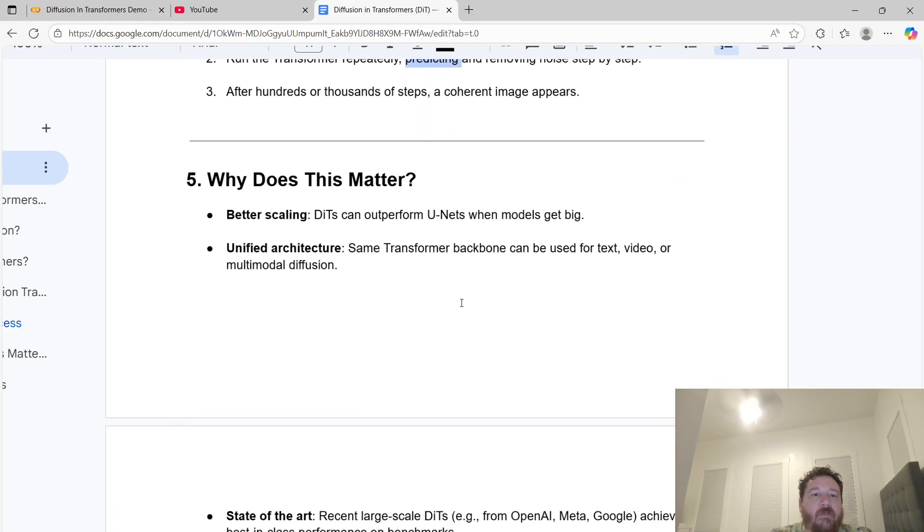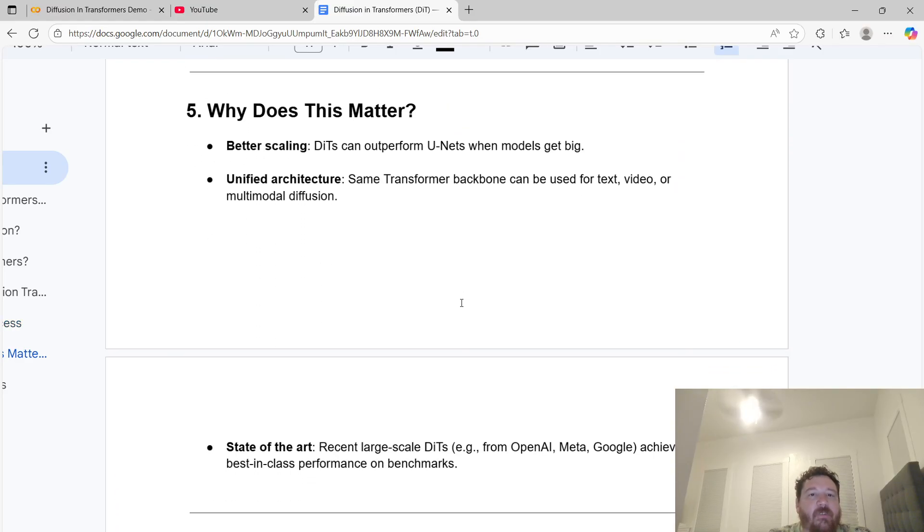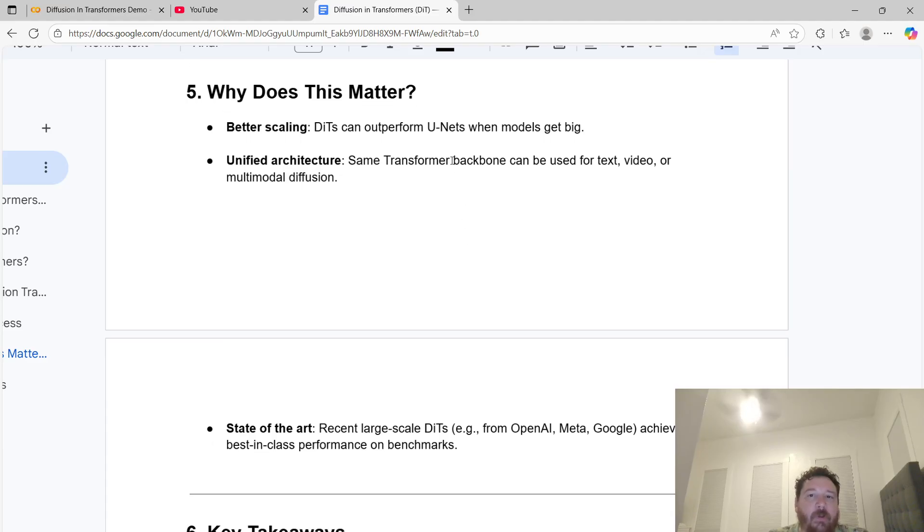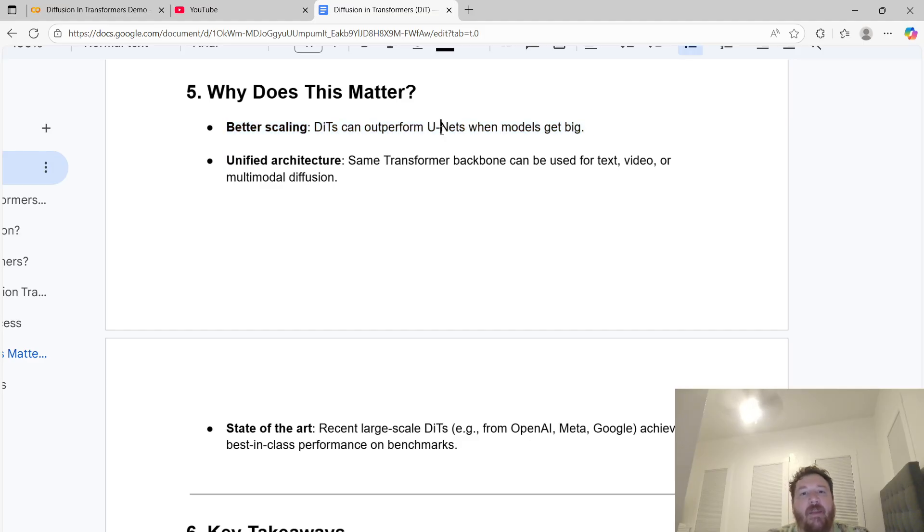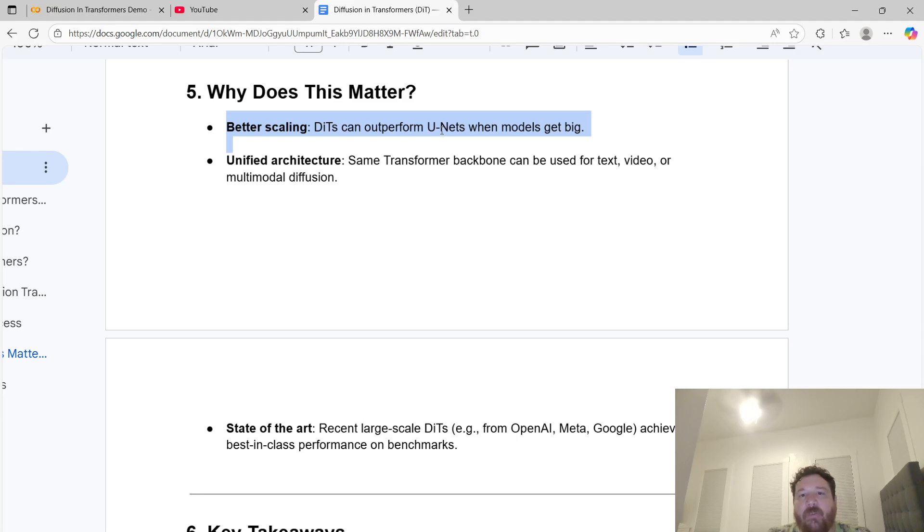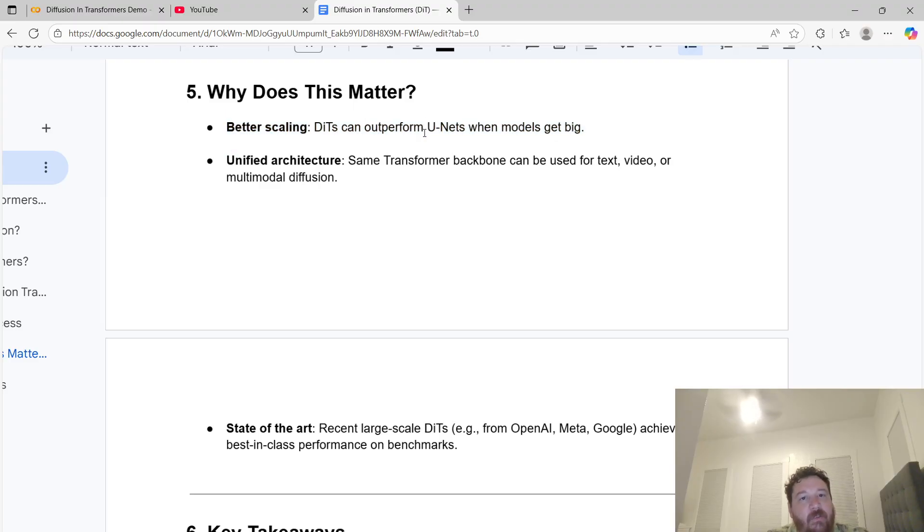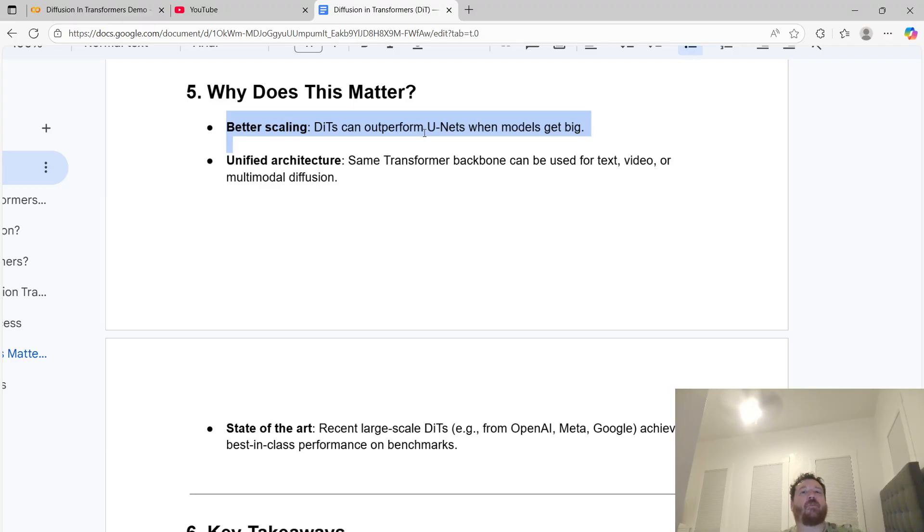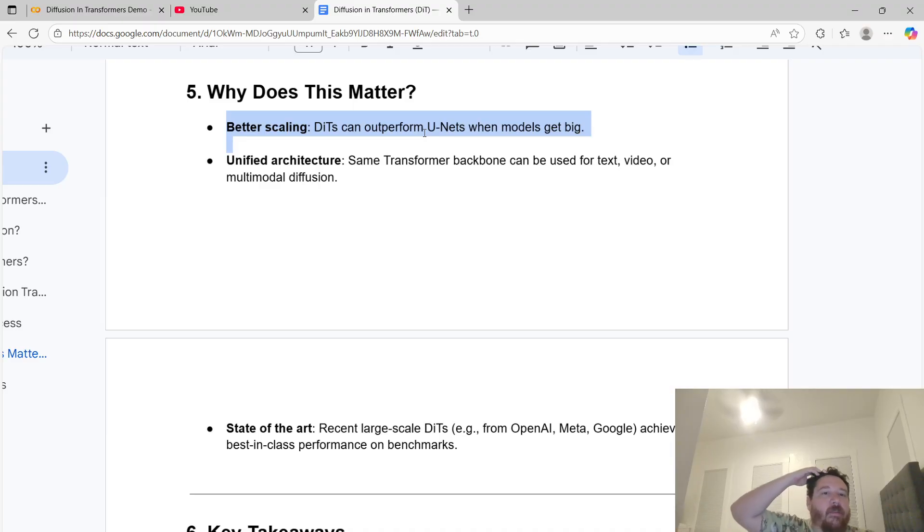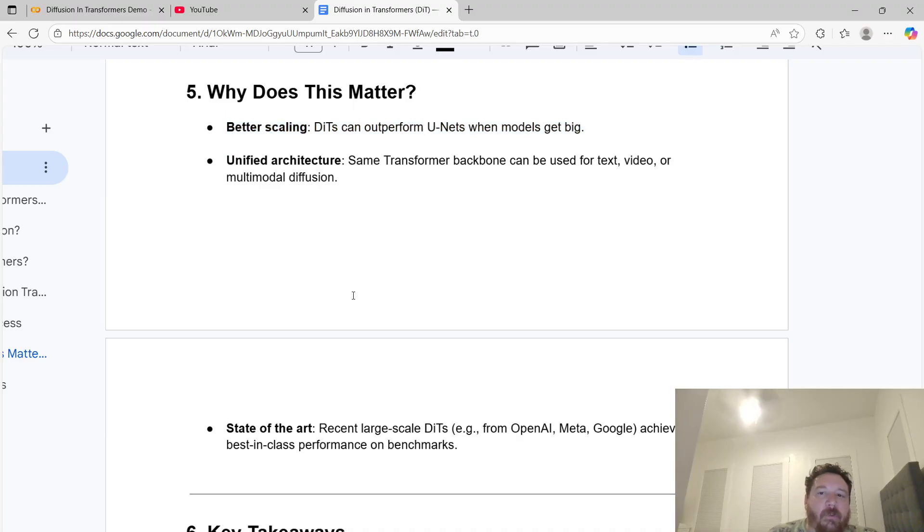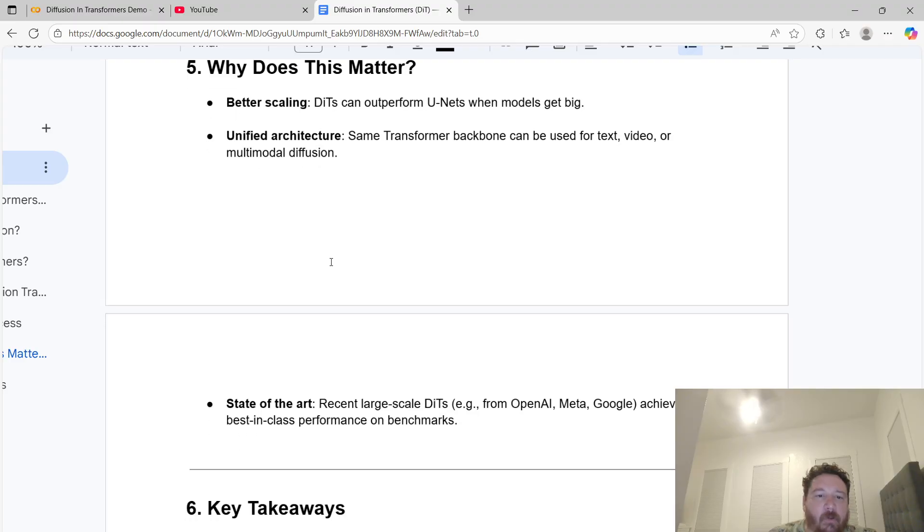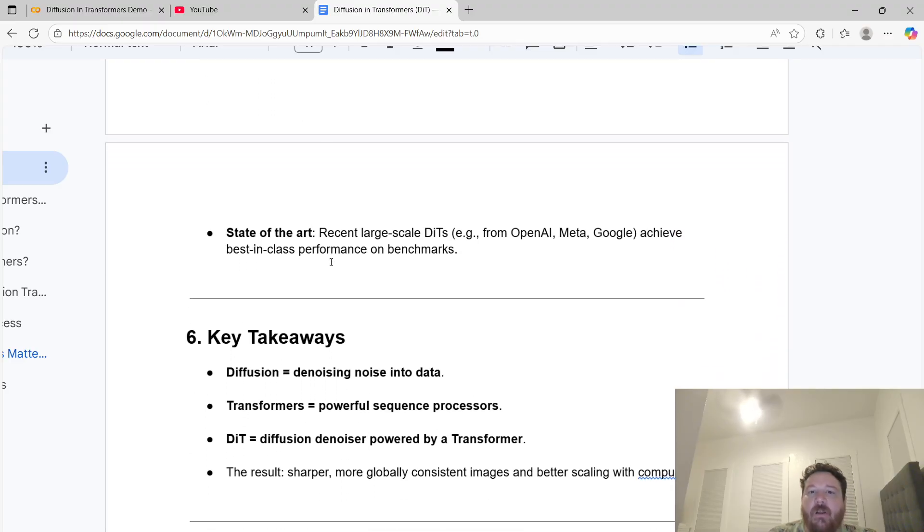Why does this matter? Better scaling - diffusion transformers can outperform U-Nets when models get big. That's the big advantage. When you're talking about small models, which is why I'm always playing around with CNNs on this channel, the CNN model will outperform or be equivalent to the transformers architecture. It's not until you get into billions of parameters when this starts to matter. Unified architecture - the same transformer backbone can be used for text, video, or multimodal diffusion. State of the art.